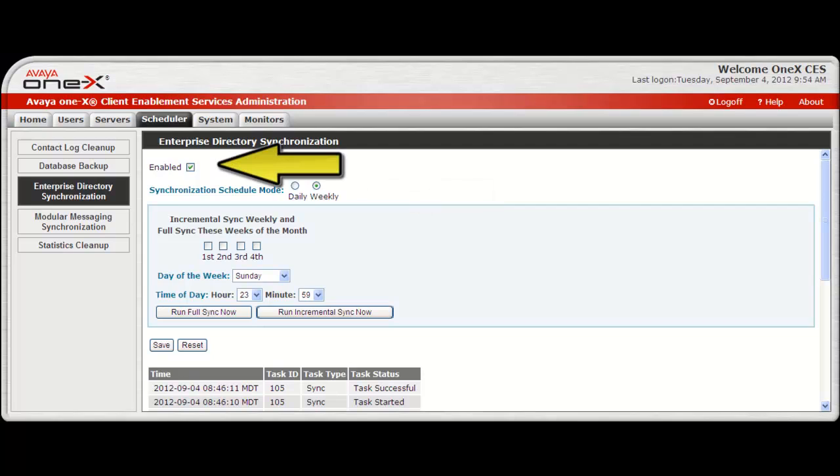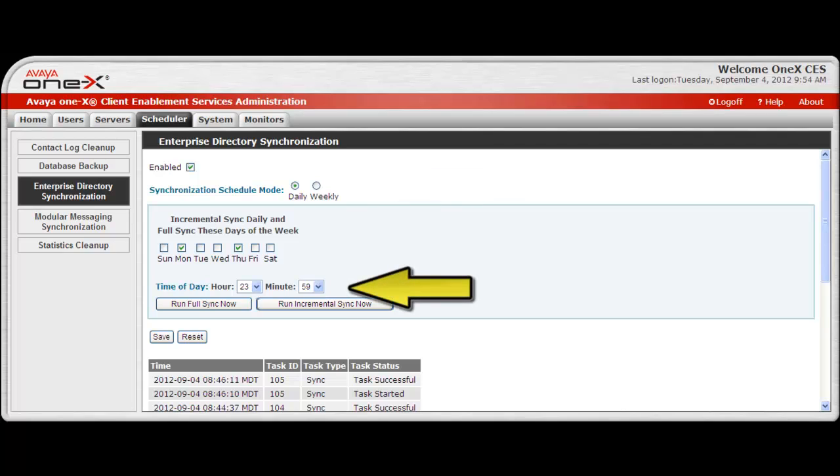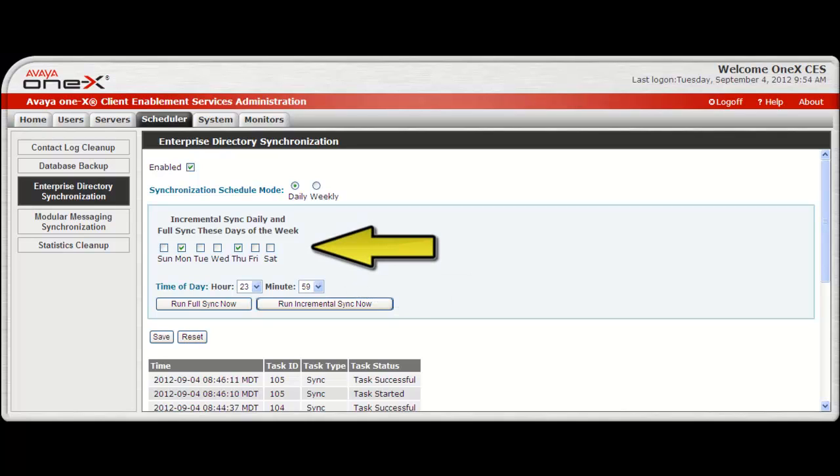Select Enabled to enable the scheduler. By selecting Daily, an incremental sync will run each day at the hour and minute that is specified. Then you can choose which day or days of the week you want to run a full sync, which will run at the same hour and minute you've chosen.